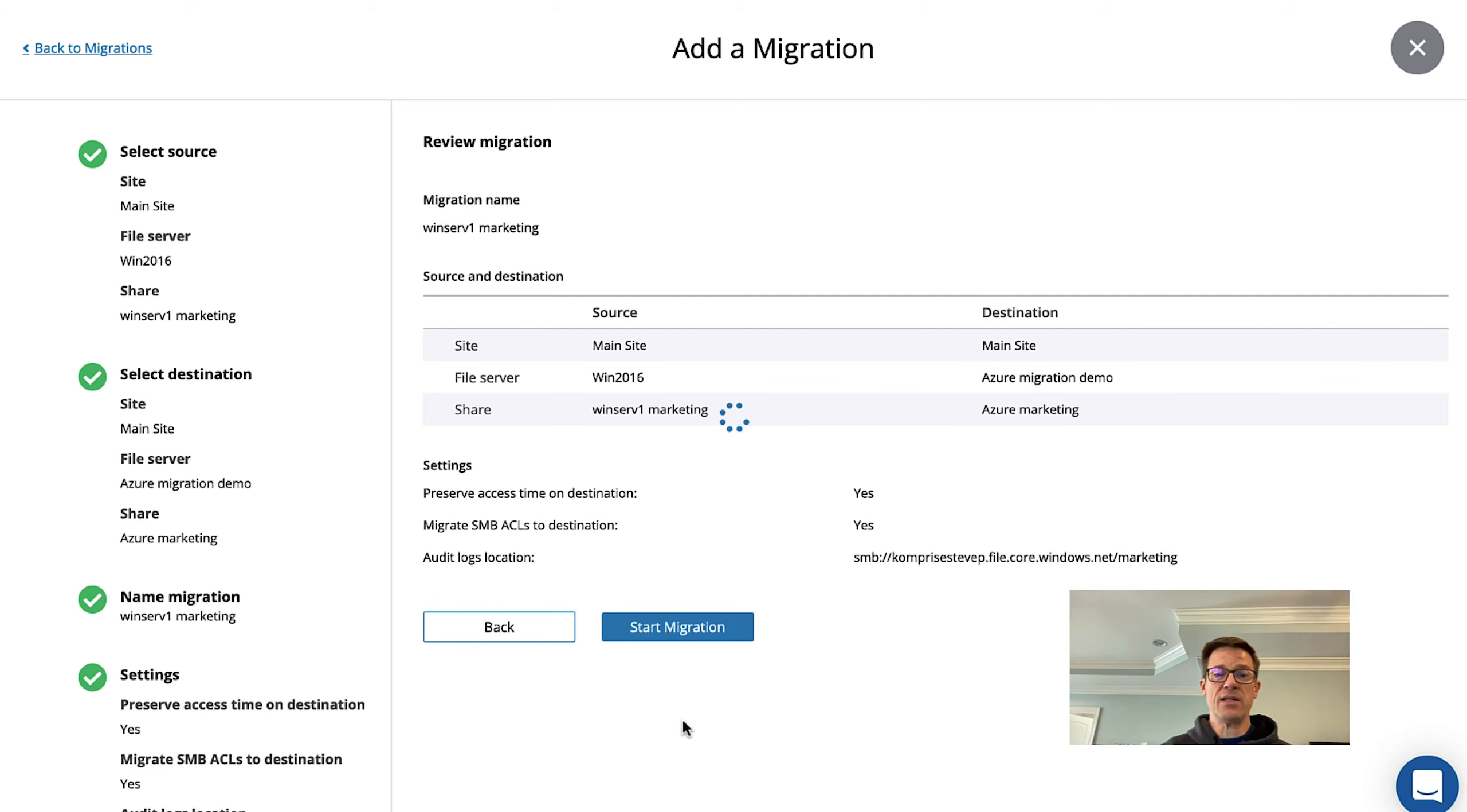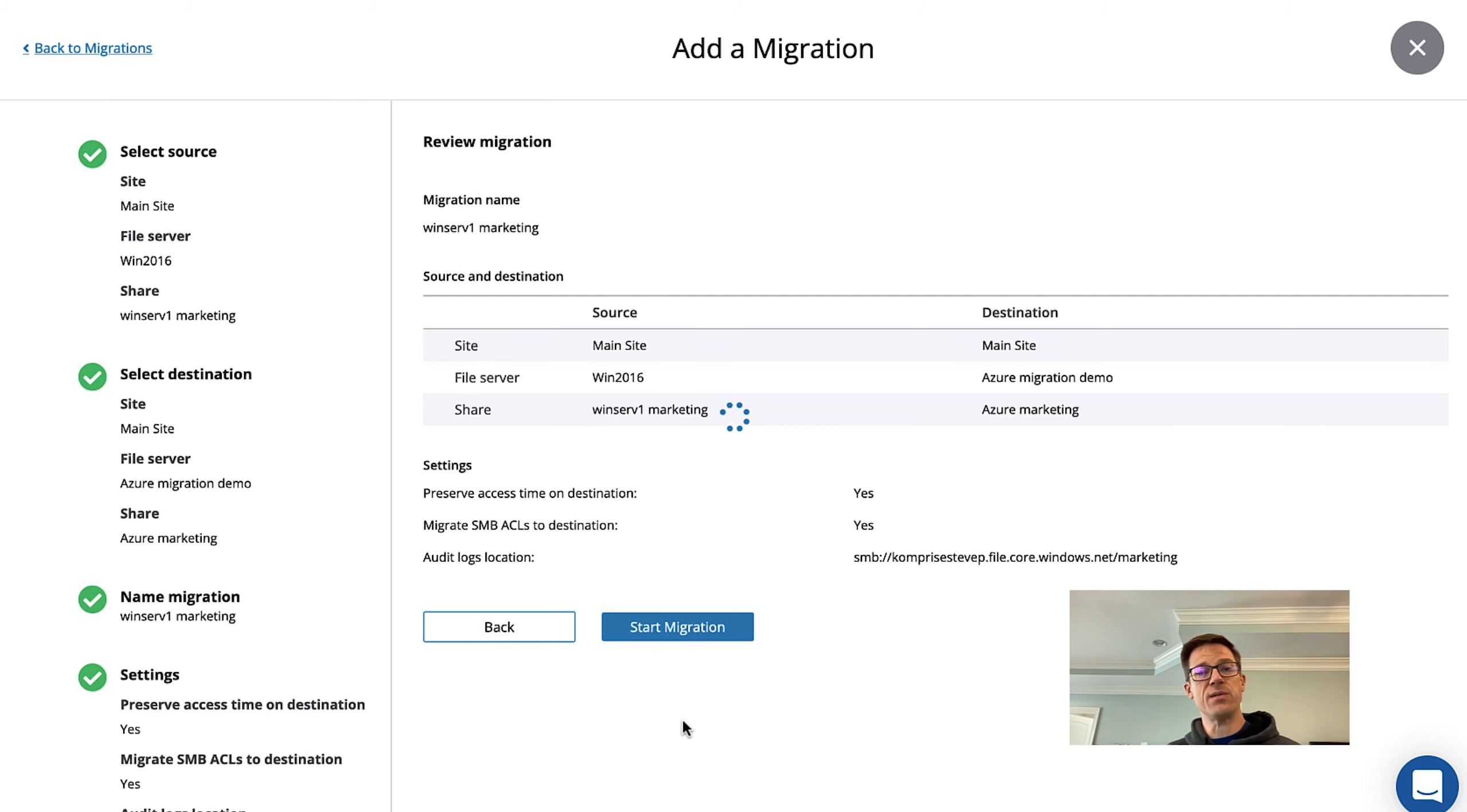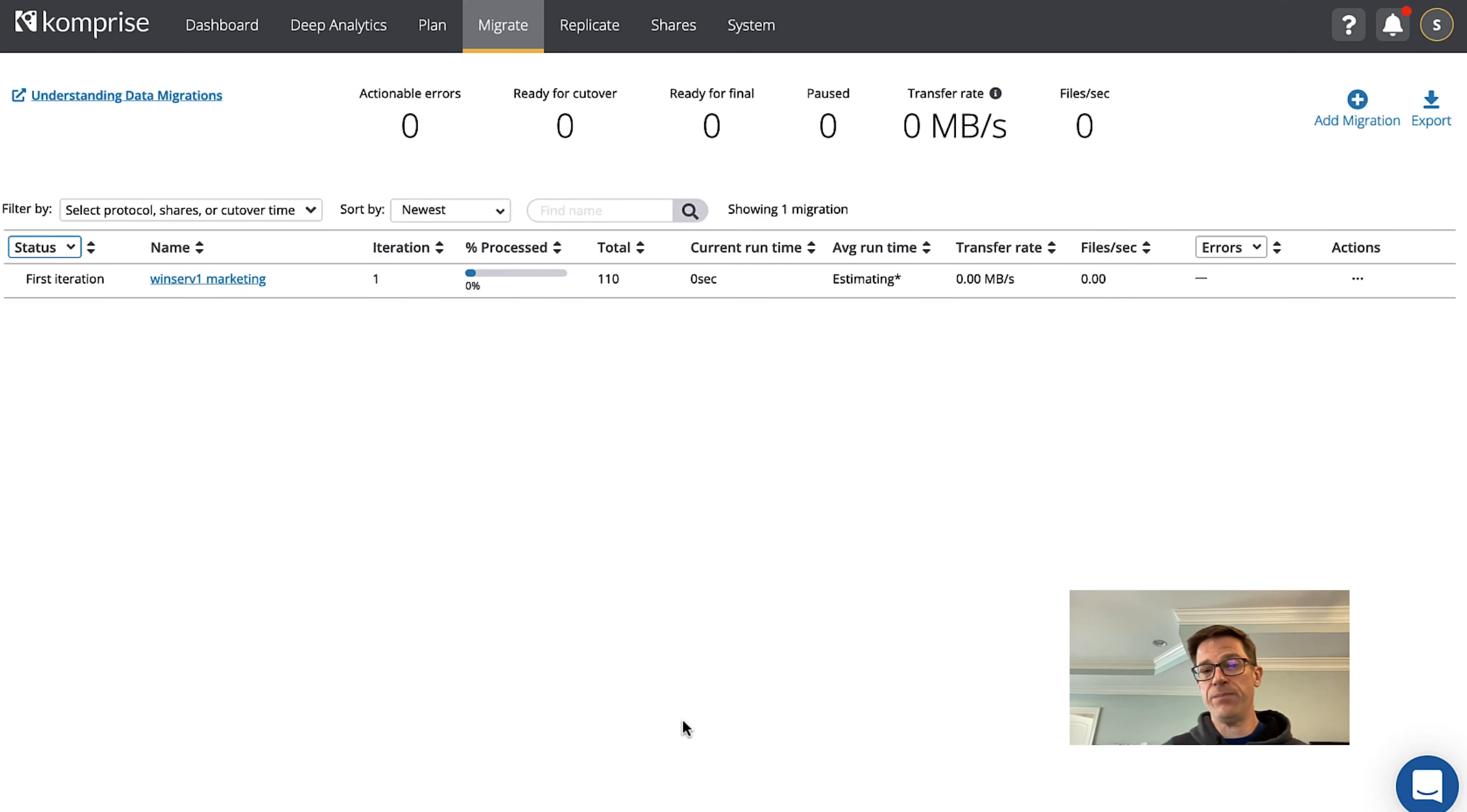What Comprise is going to do now is run multiple iterations moving as much data as possible with every iteration. So let's go ahead and let this cook for a while and then we'll come right back.